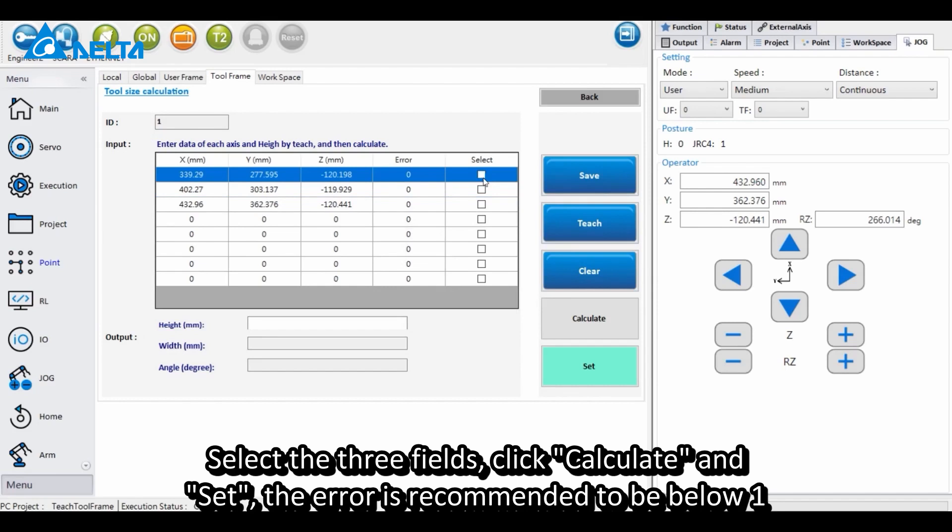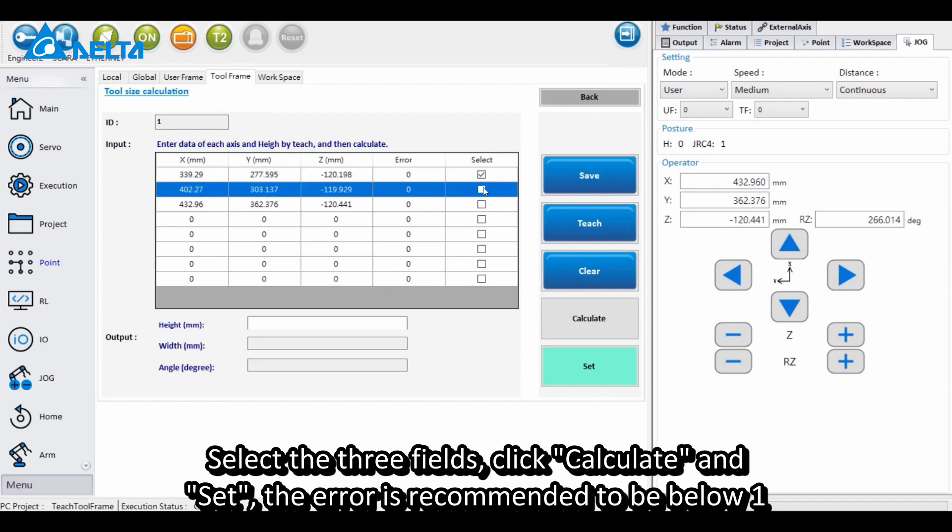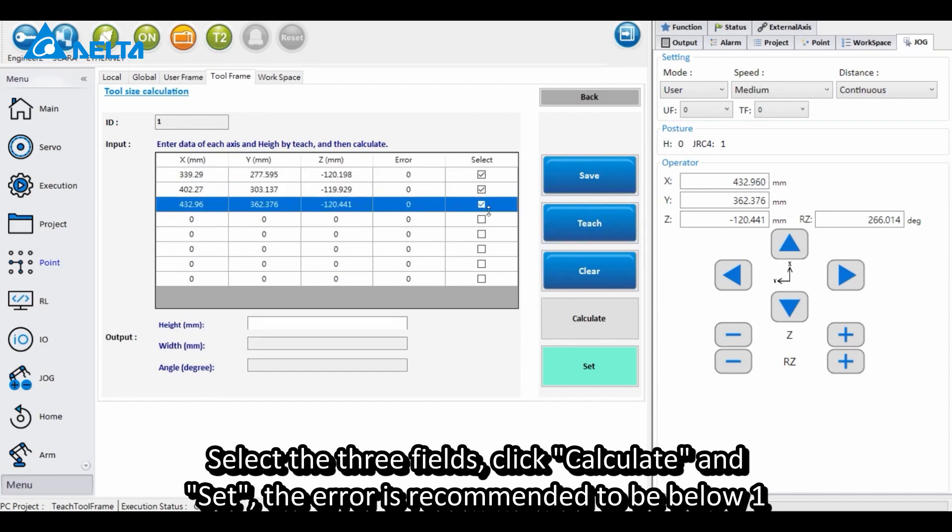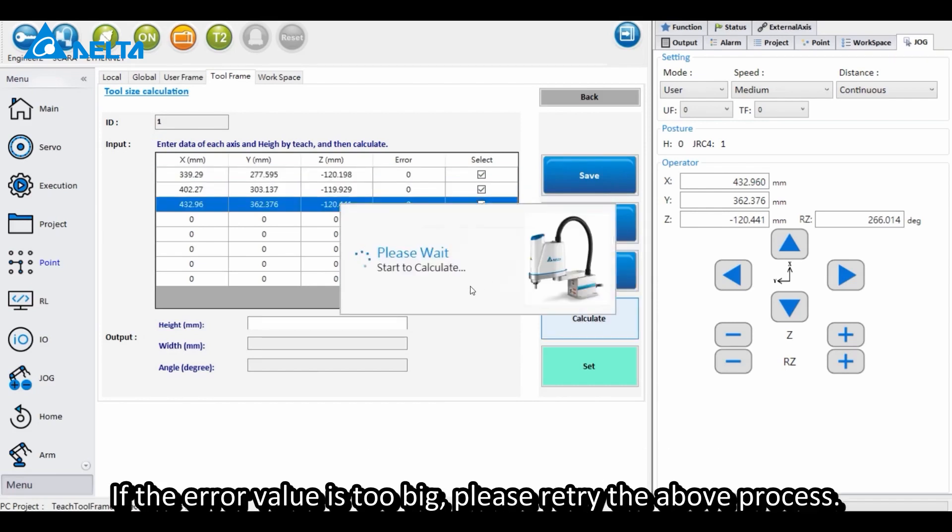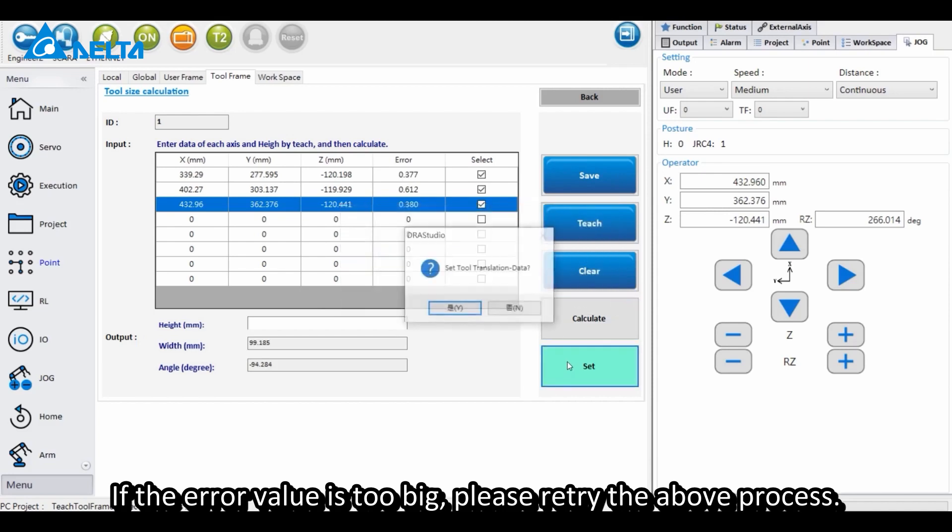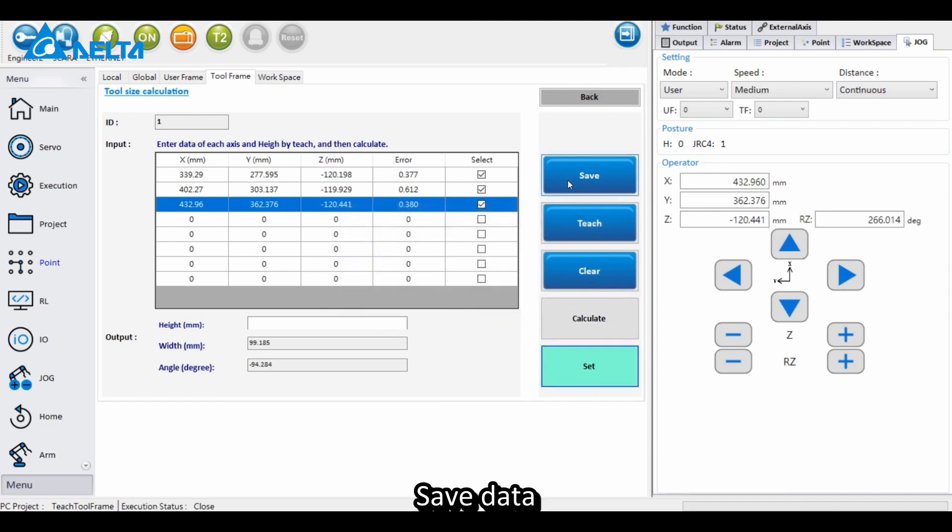Select the three fields, click Calculate and Set. The error is recommended to be below 1. If the error value is too big, please retry the above process. Save data.